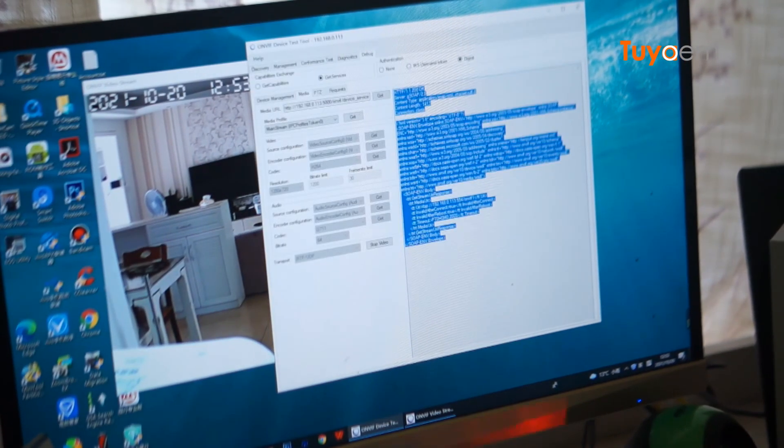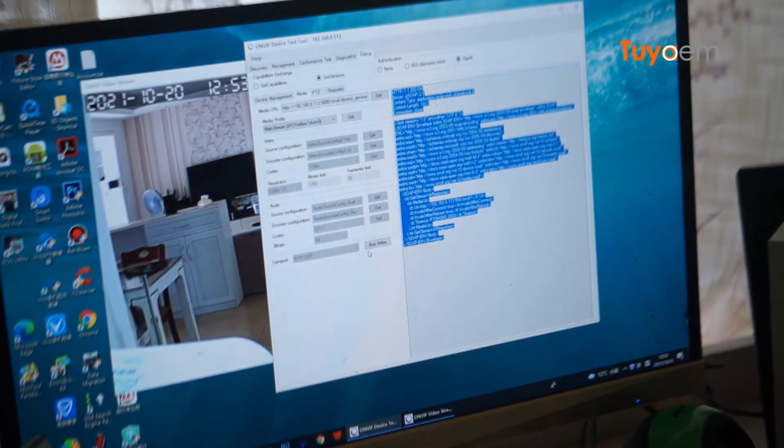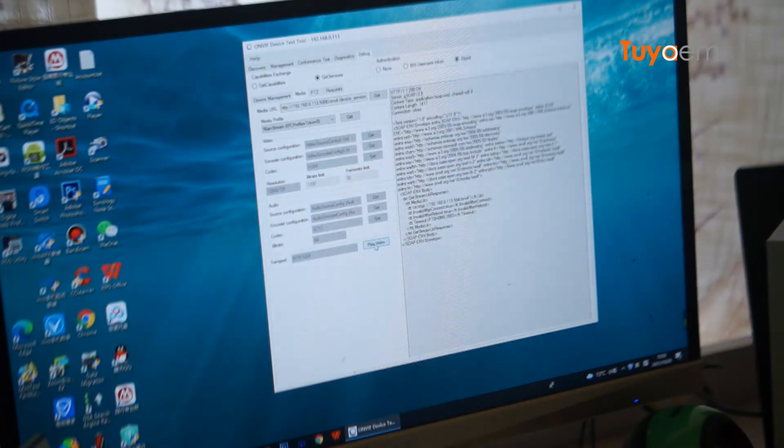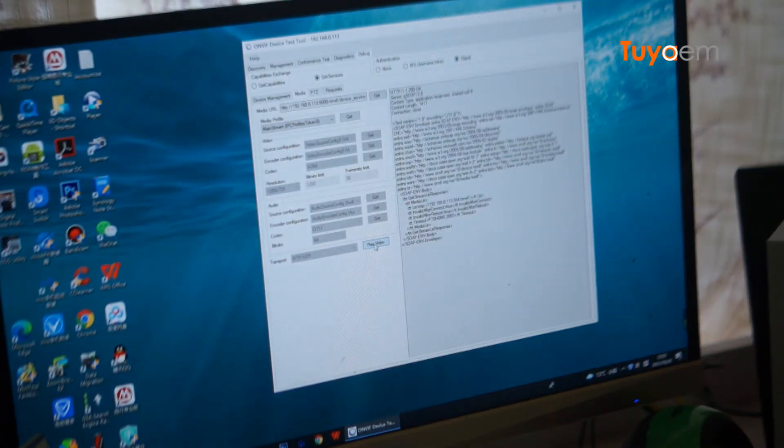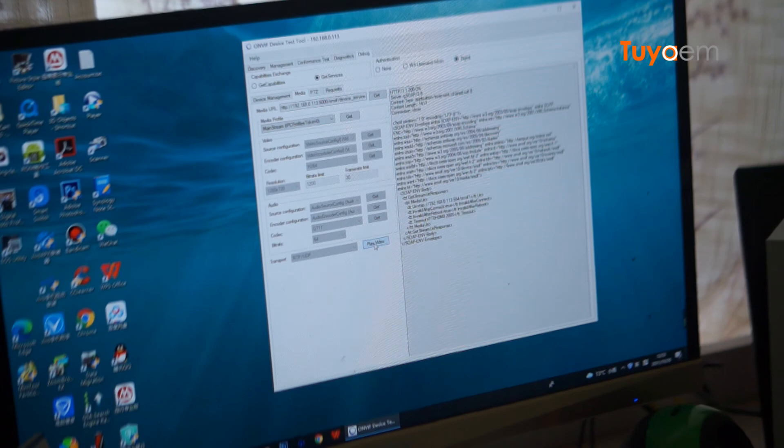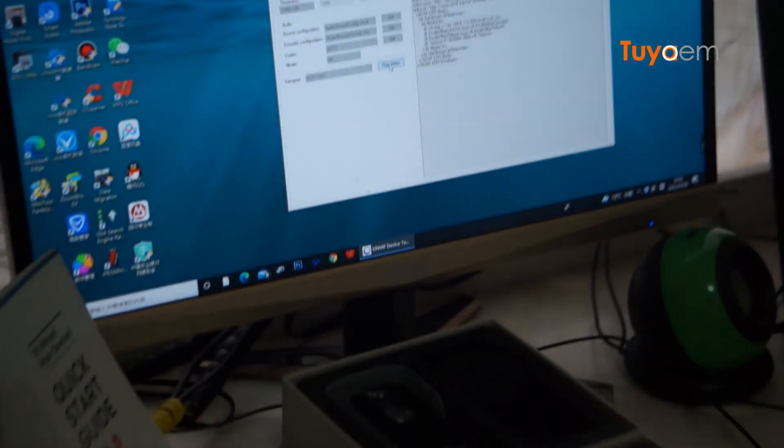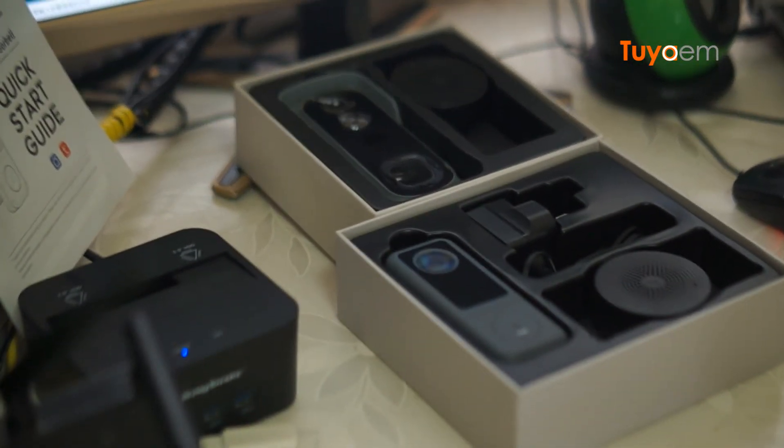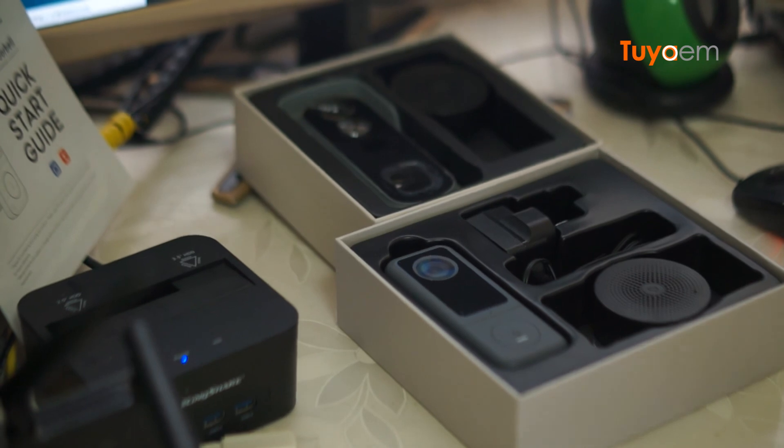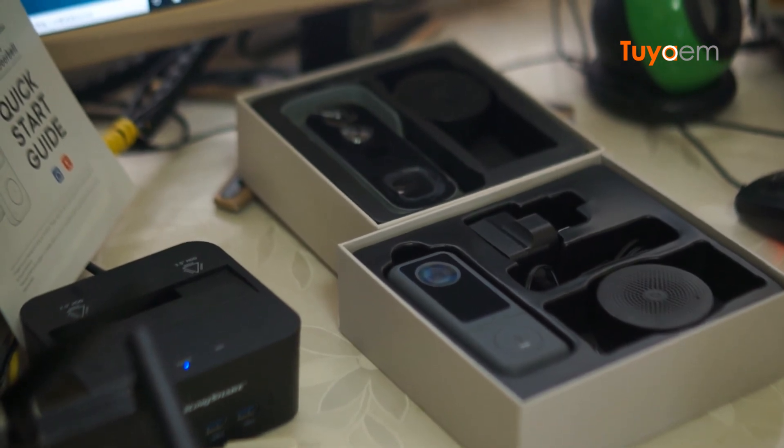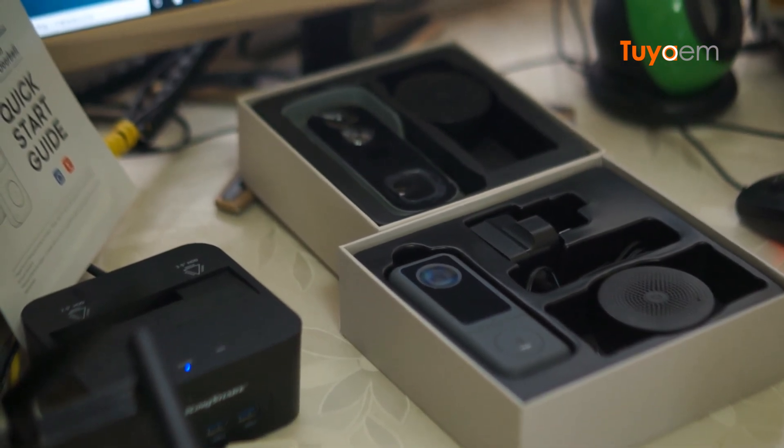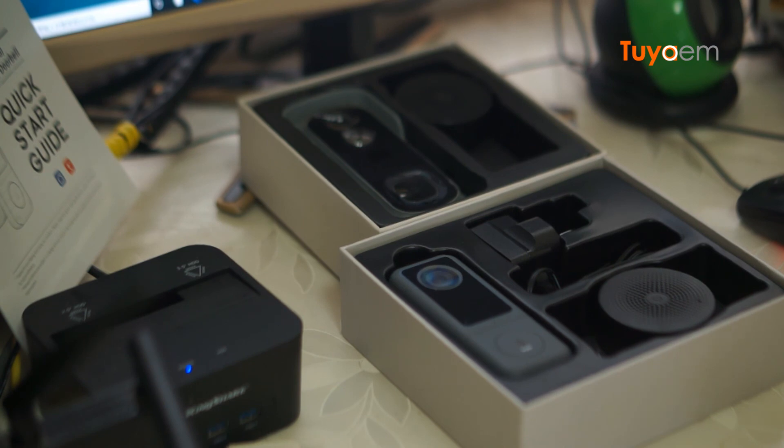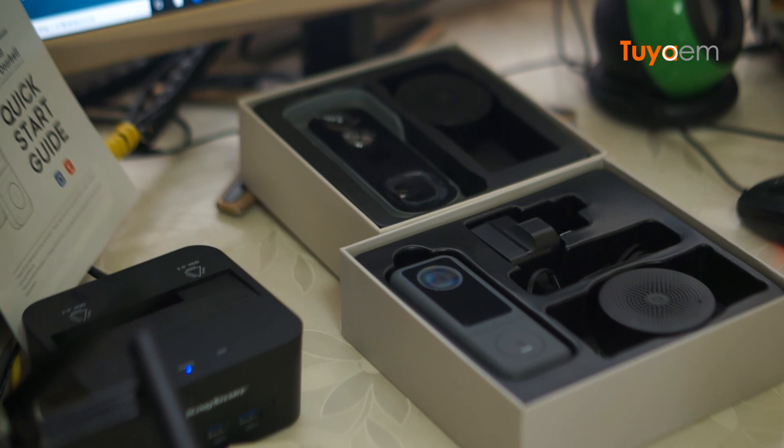So in conclusion, Tuya smart video doorbells and Tuya IP cameras do not support ONVIF connection. So if you require this feature, you should not buy Tuya smart video doorbells or cameras. That's it.